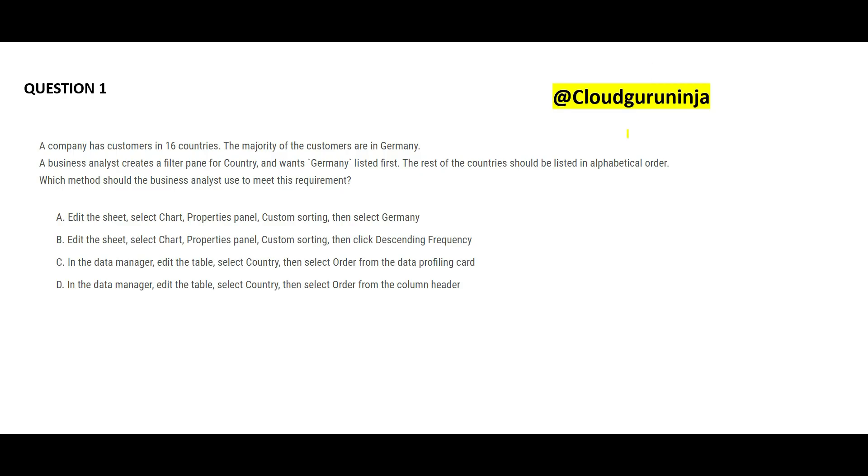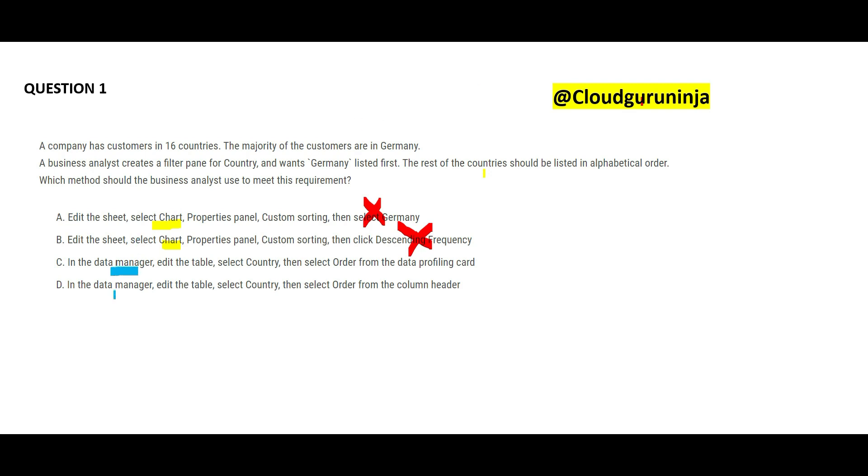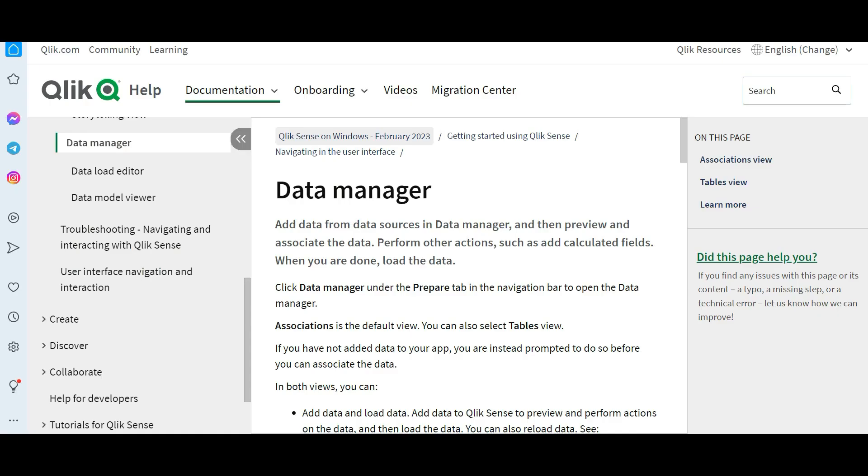How should you do it? First two options are so ridiculous. The question is not talking about what visualization they want to do, then why will we force and say we will use a chart? We should not do it. See, now C and D they are telling you to make use of data manager. Now what is data manager?